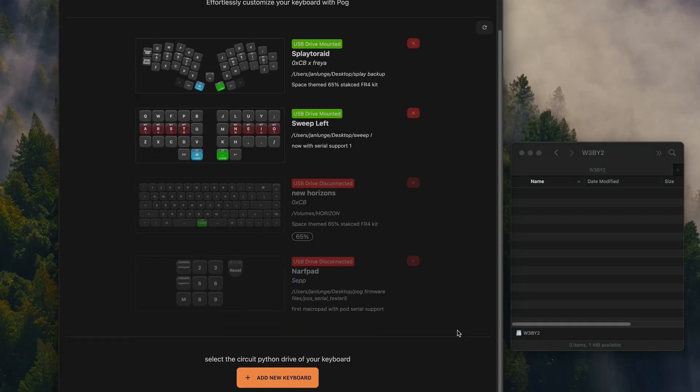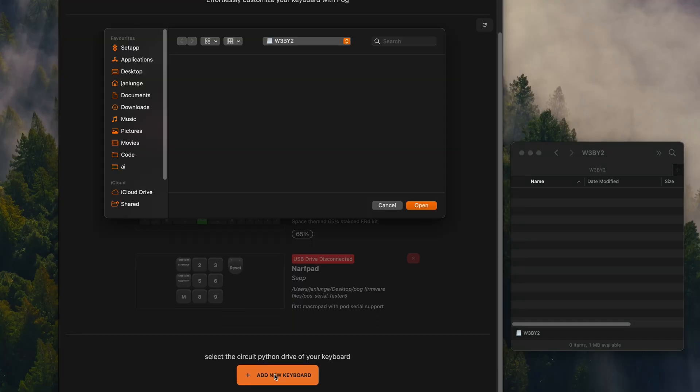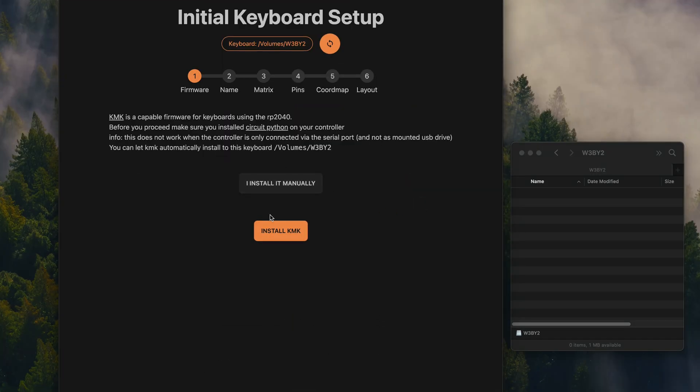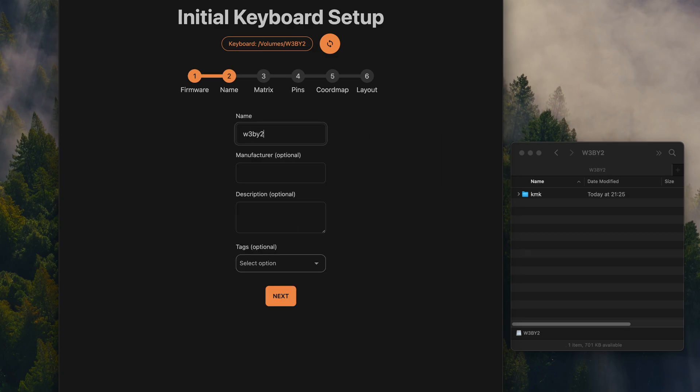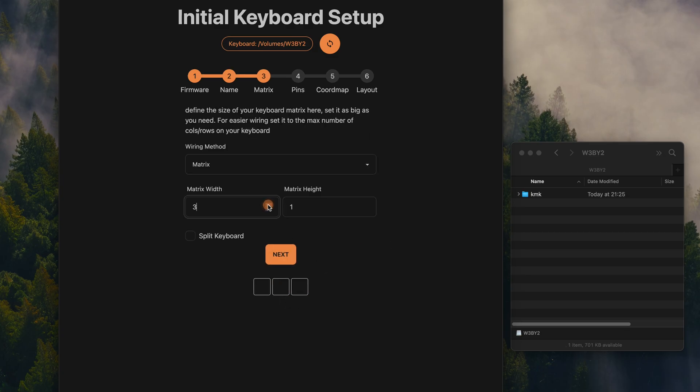As someone who designs keyboards, I actually got really annoyed with how bad the tools that we use are. So for keyboard creation, this would be keyboard layout editor and writing the custom firmware for VIA. So in POG, you can just name your keyboard, set up the matrix size, define the pins as well as the diode direction.